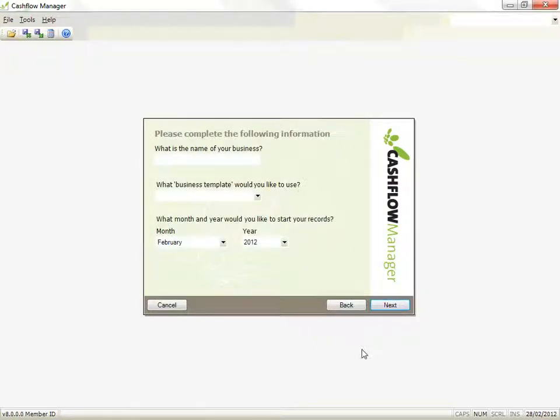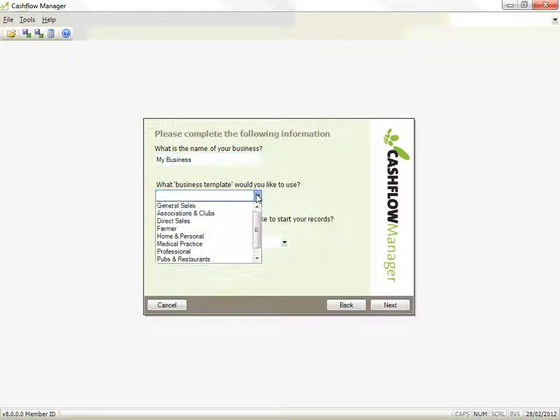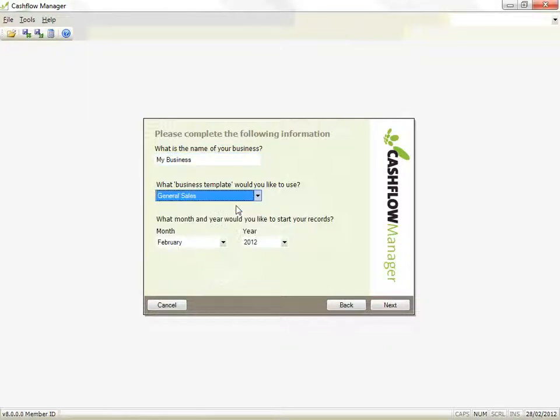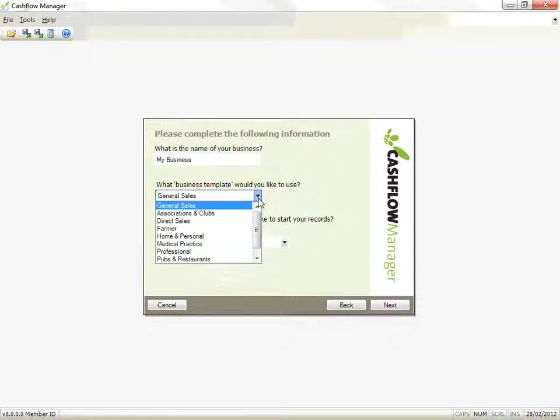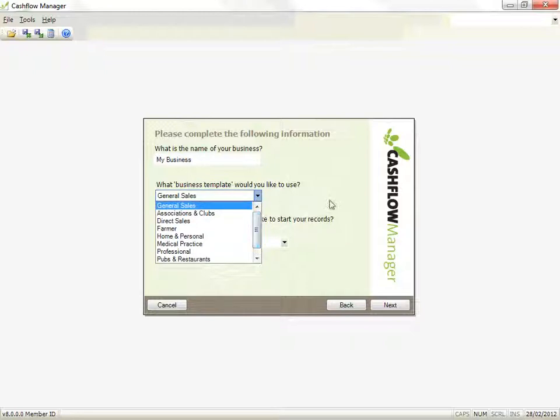Type in the name of your business, and then click on the down arrow to select the business template that best describes your business. The business template you select will establish columns that are generally used by that type of business. You can then add, delete, or modify the columns to personalize them for your business.